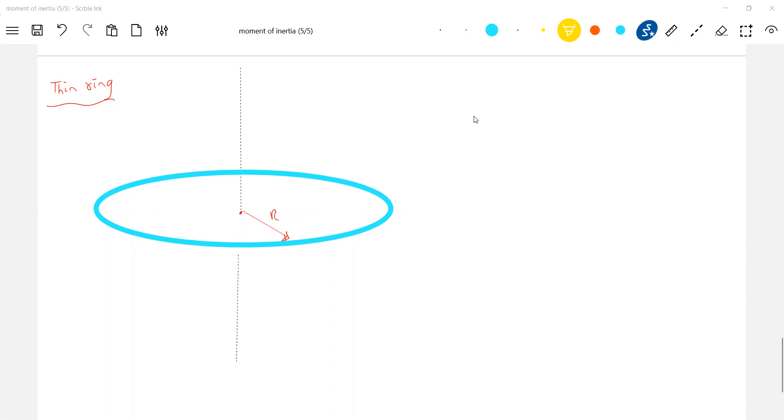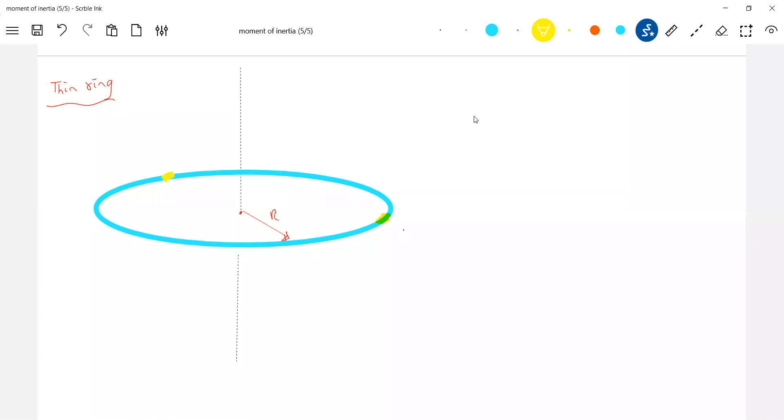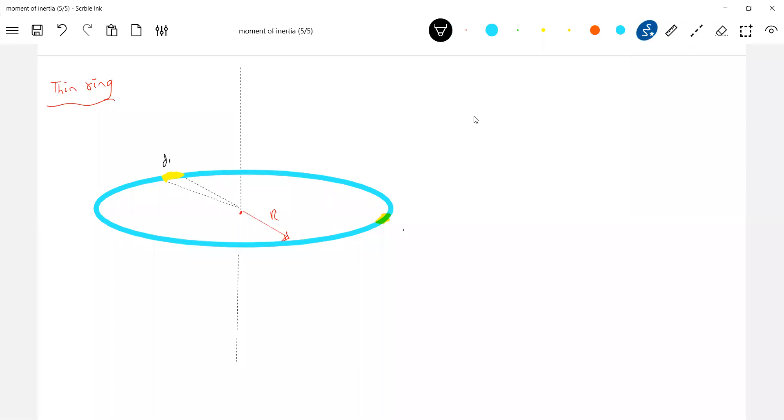Now, let me assume some elemental mass of mass dm. So, what is the mass of that dm? d theta. It subtends an angle dm.